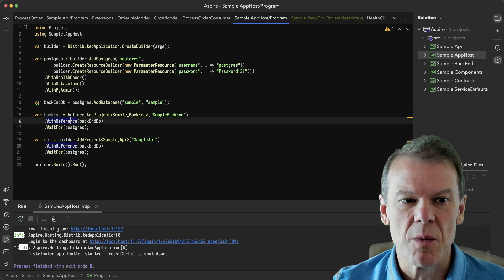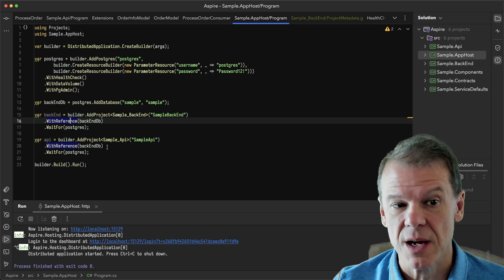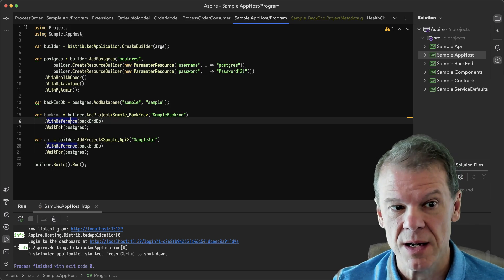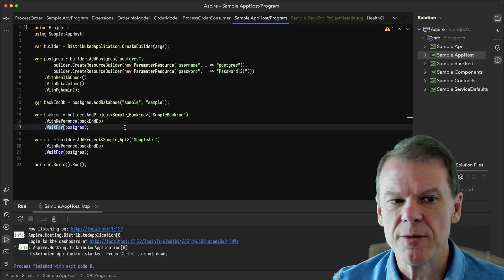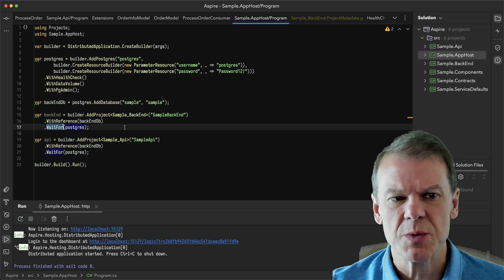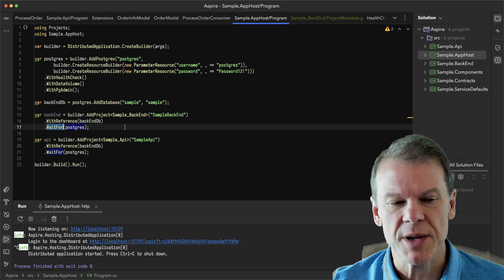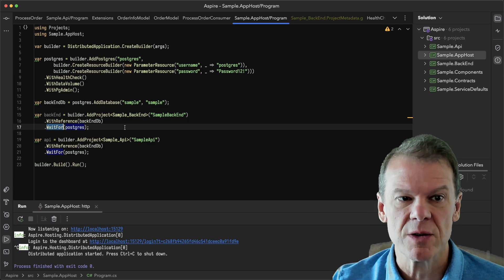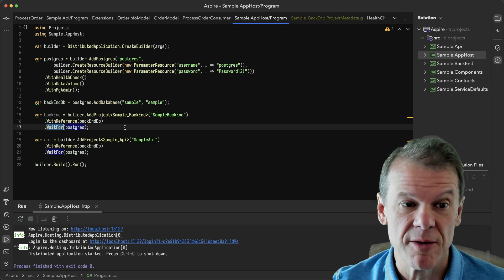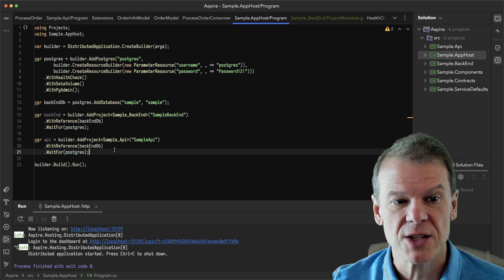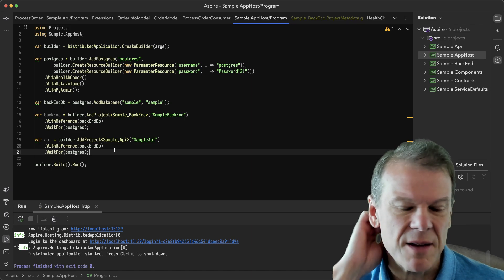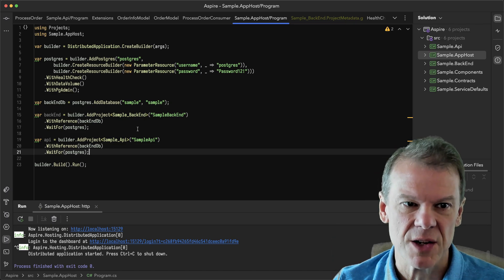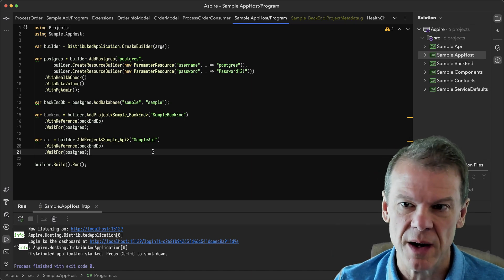That's all you have really in the Aspire side - you're telling it your things. In this case, I'm telling it that I want to access the backend database because I need a database. And I'm also going to do a wait for on Postgres, which lets me wait for those Postgres services to be available before I actually start up. A lot of this is taken from other samples on the internet that people have built with Aspire.